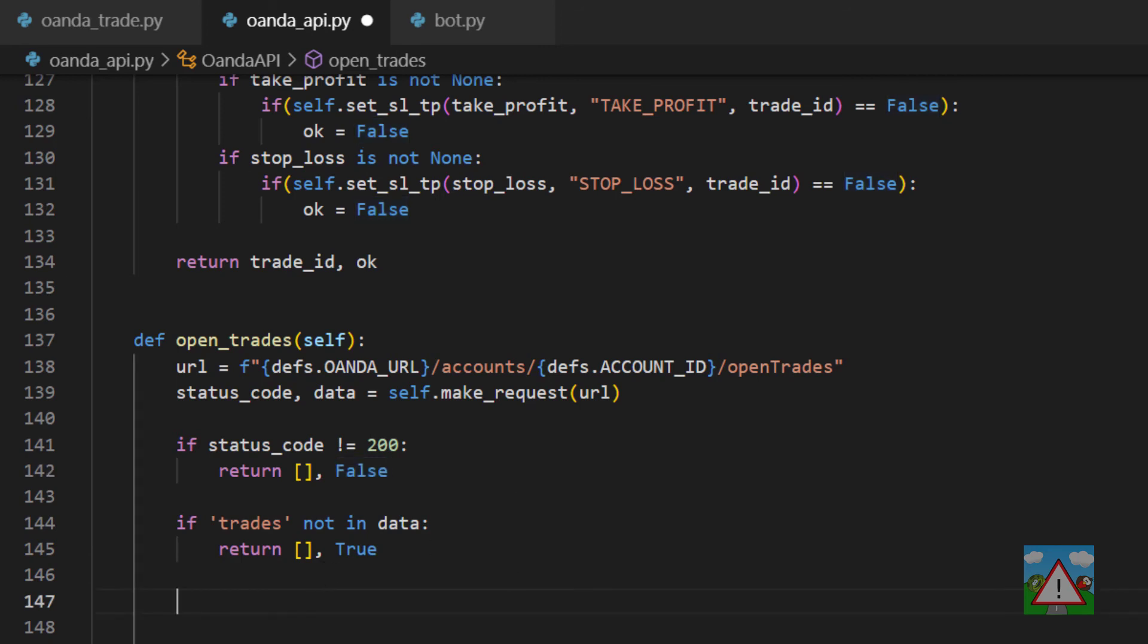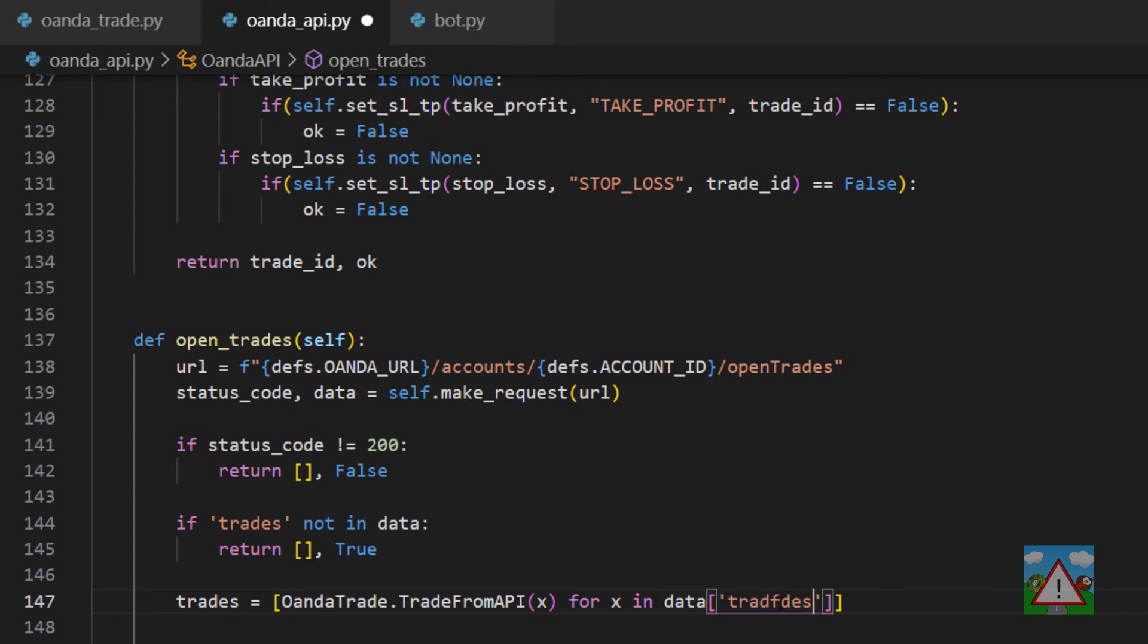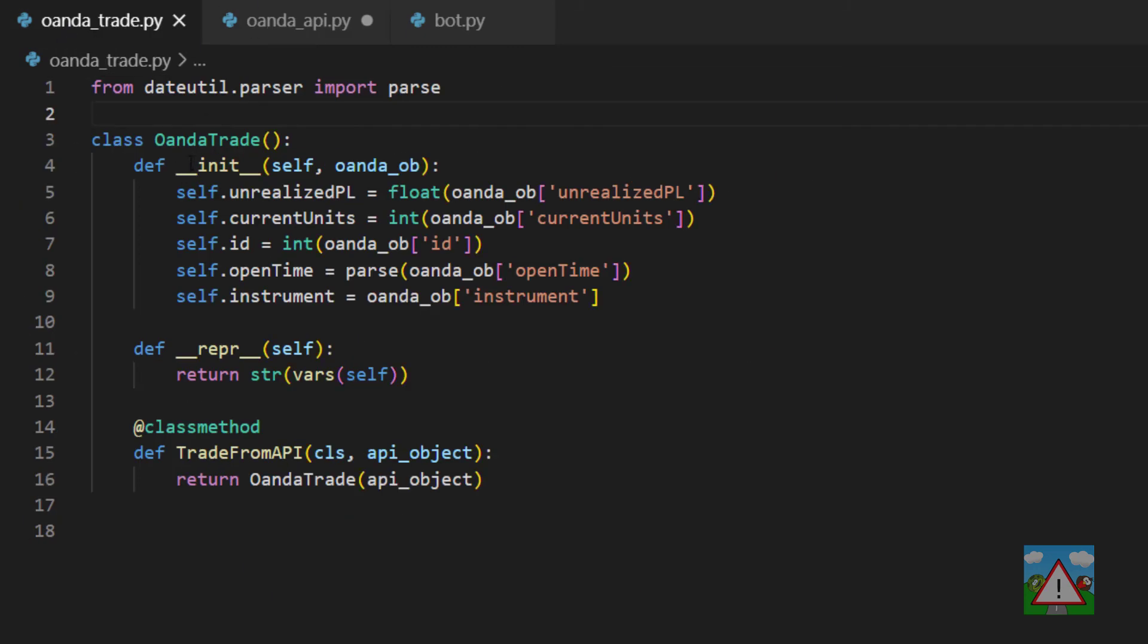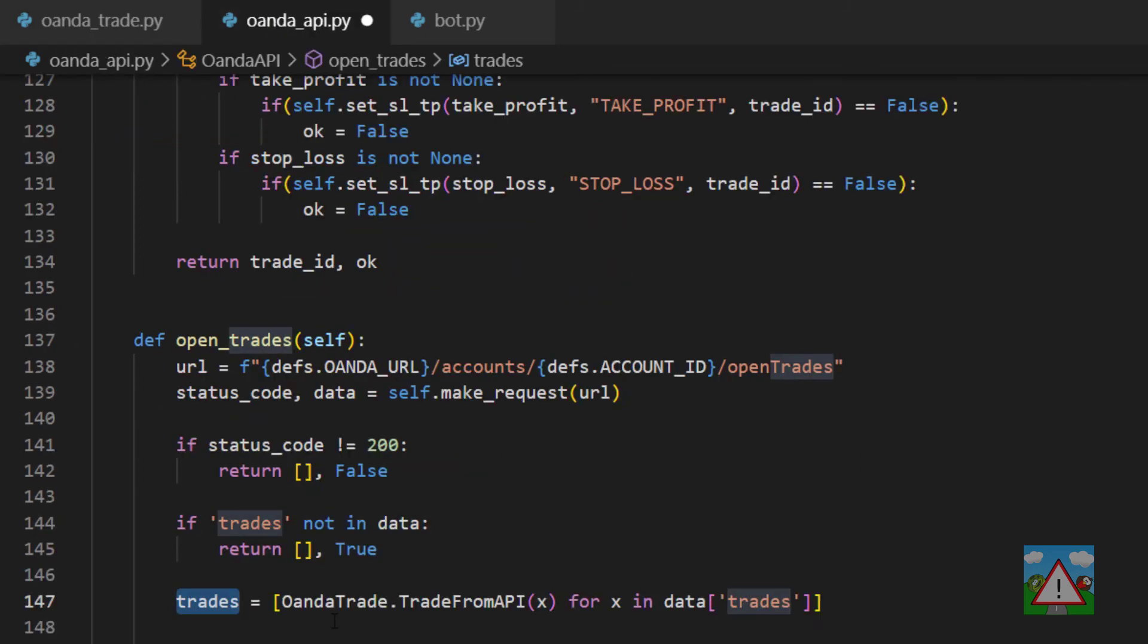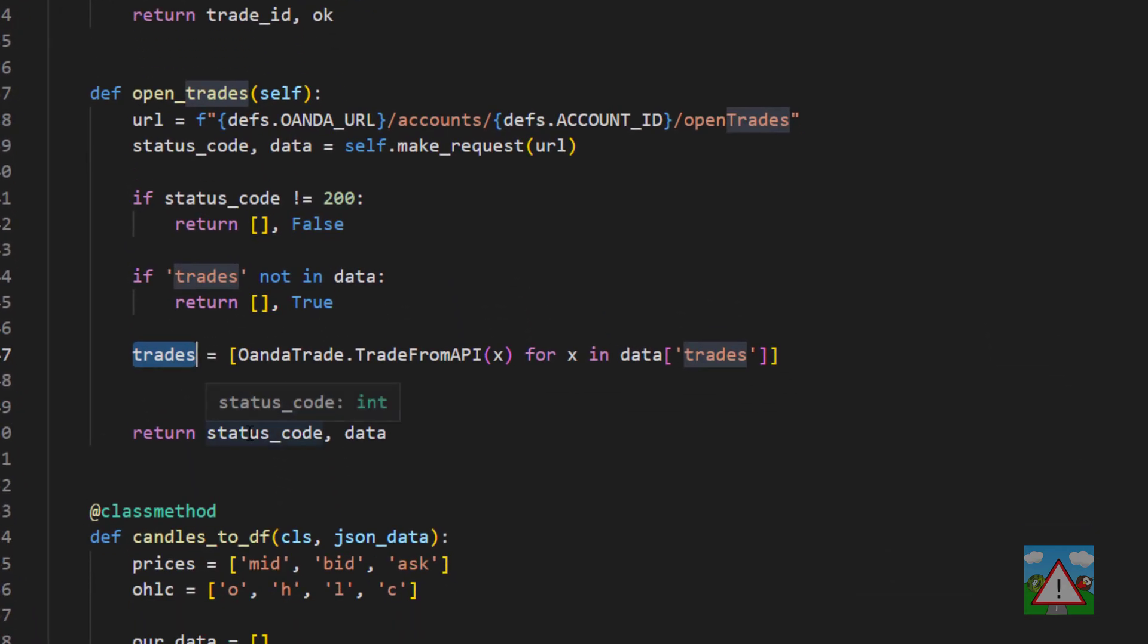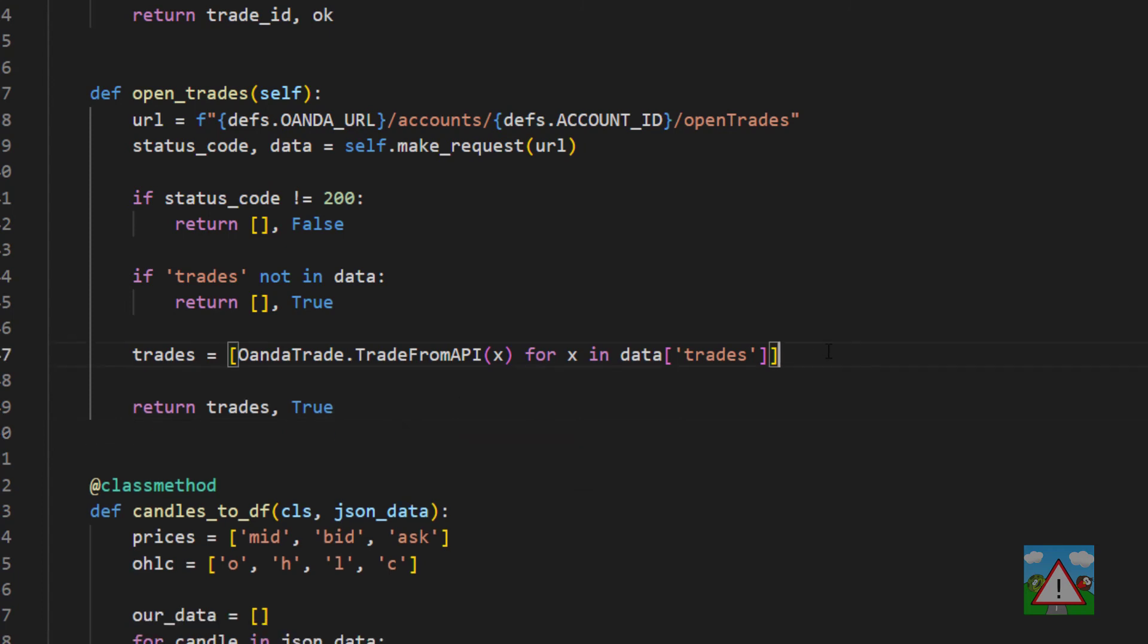Otherwise we can make ourselves a list of the trades. So trades is equal to and then we're going to do list comprehension: OandaTrade.trade_from_API(x) for x in data trades. That will give us then a list of our trades but as internal Oanda trade class objects rather than some kind of dictionary just full of strings. The last thing we can do is return trades and then return true because we've got a list of our trades and everything has worked successfully.